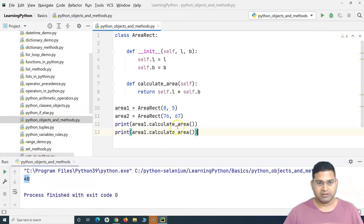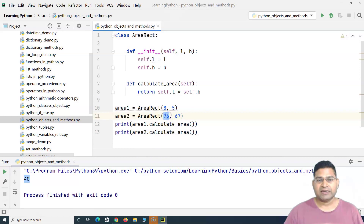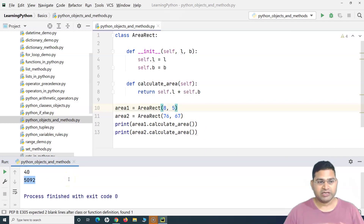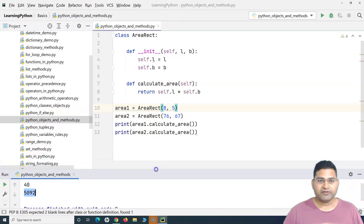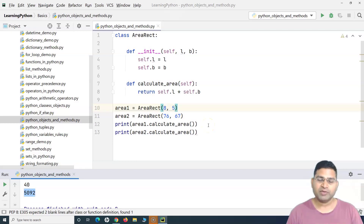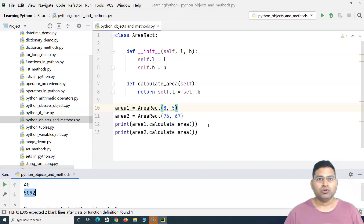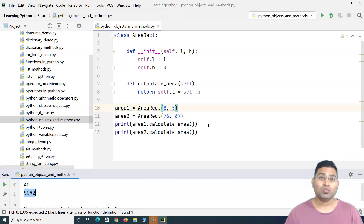Now if I want to call this method for 'area_two', which holds a rectangle of length 76 and breadth 67, I simply say 'area_two.calculate_area()'. Running this, you can see the area for the second rectangle has been printed. So that's a brief introduction to creating objects and defining your own methods within a class in Python. I hope it was helpful — thank you very much for watching.